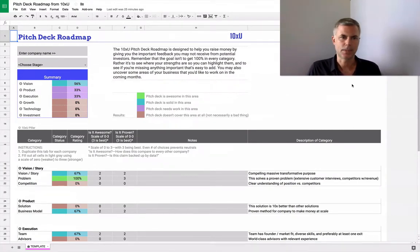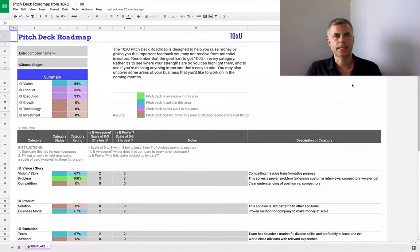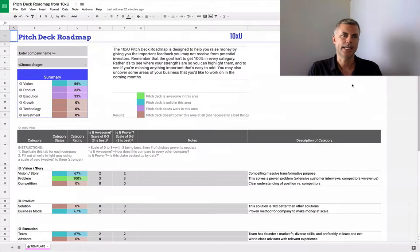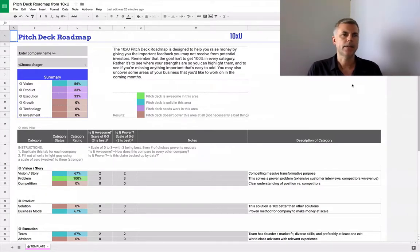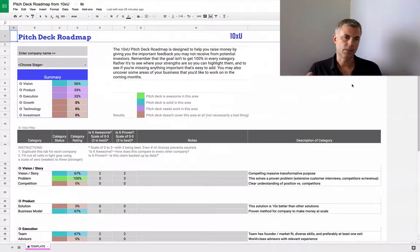Everyone wants to raise money, they put together pitch decks, but they don't really know how those pitch decks stack up. So what we're trying to do is create this roadmap that allows you to see at a glance your pitch deck, where the strengths and weaknesses are.